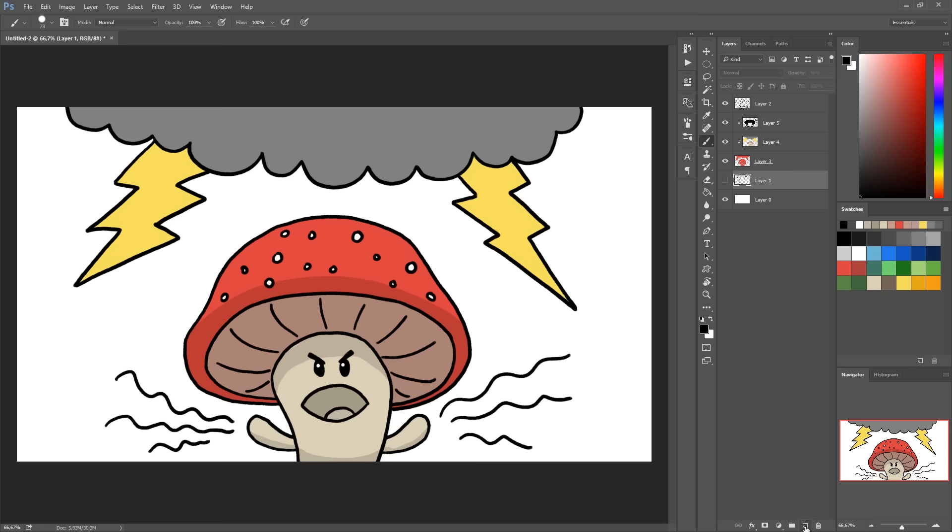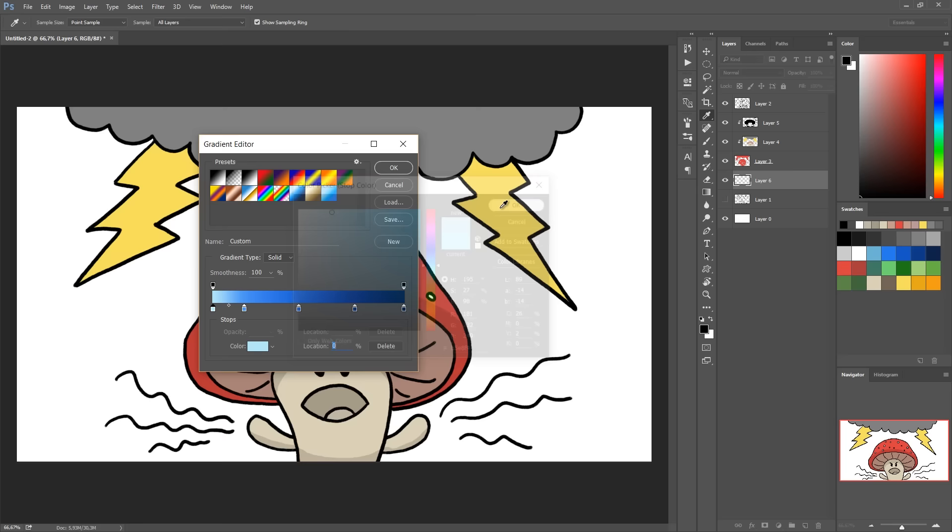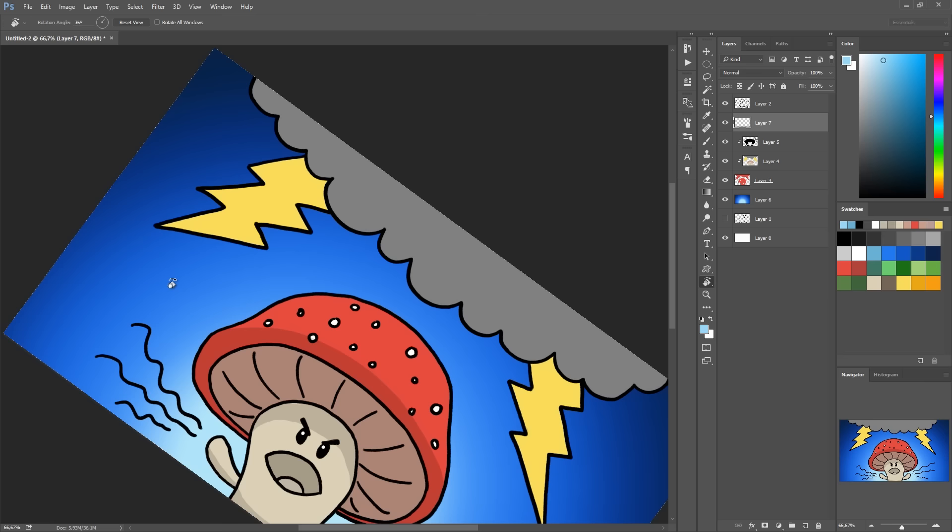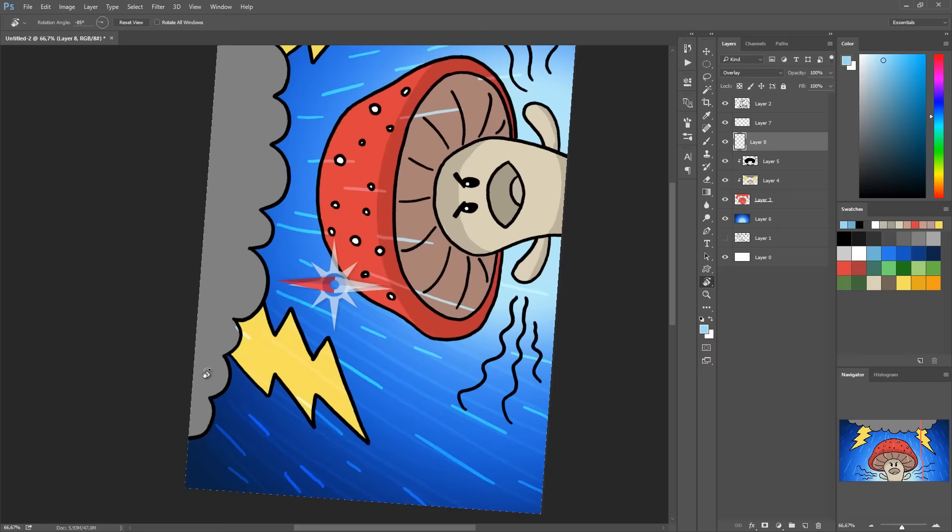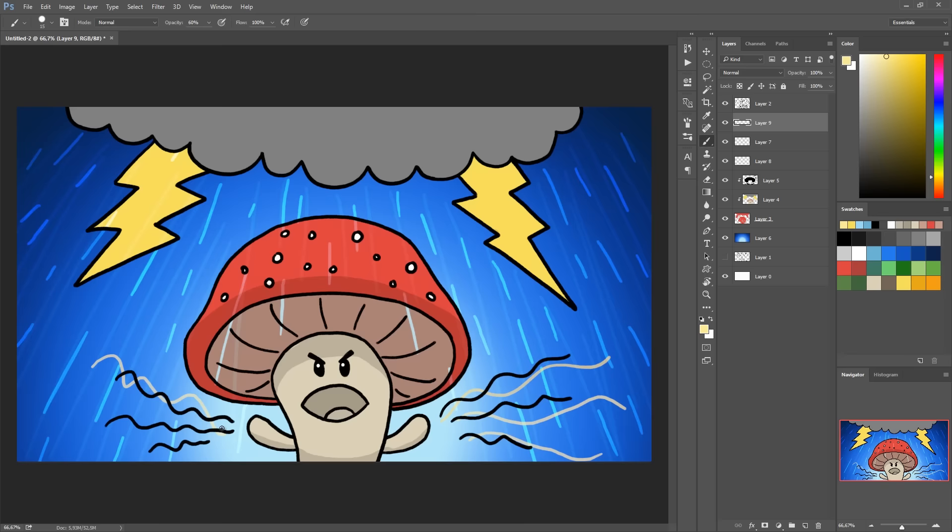Create a new layer for the background. Pick the gradient tool and personalize it by adding a bunch of beautiful blues. Select circular gradient and you get a nice background. Finally make a new layer and then using a light blue make the rain. Change its blending mode to overlay, fix and add some extra stuff, and there you go!